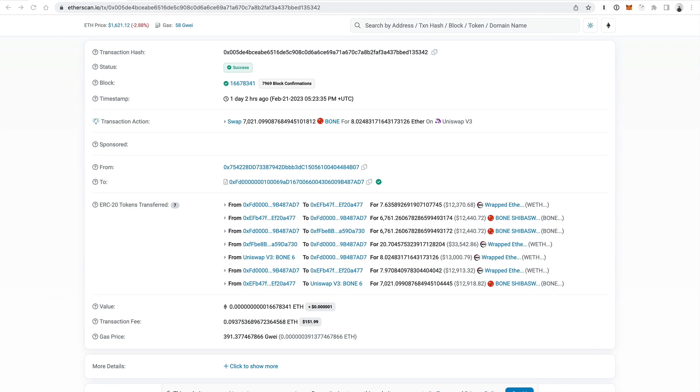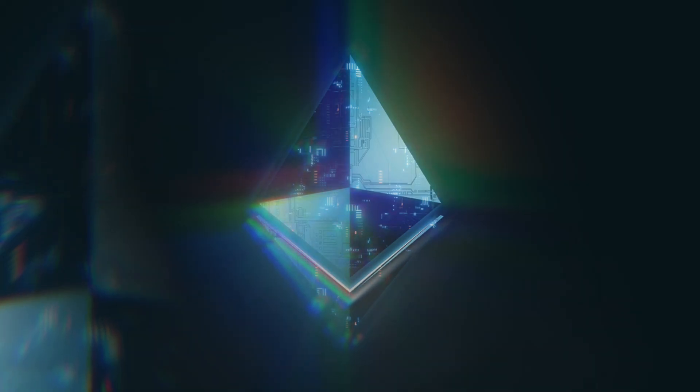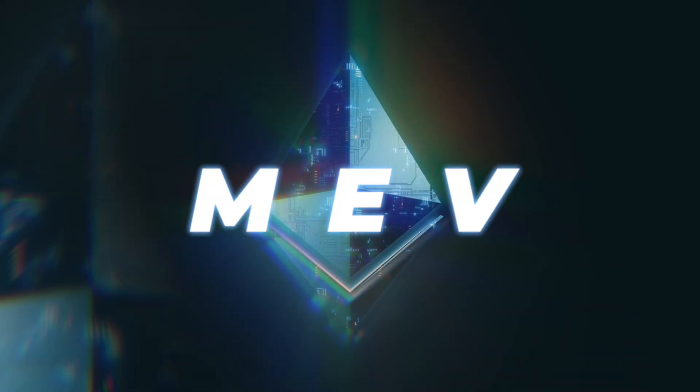This right here is a real-world example of a blockchain transaction where a developer made over $12,000 in profit instantly. How? With something called MEV.